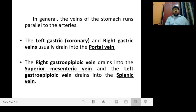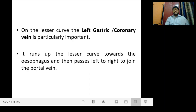In general, the veins of the stomach run parallel to the arteries. The left gastric vein (or coronary vein) and the right gastric vein usually drain into the portal vein. The right gastroepiploic vein drains into the superior mesenteric vein, and the left gastroepiploic vein drains into the splenic vein. On the lesser curvature, the left gastric or coronary vein is particularly important — it runs up the lesser curvature towards the esophagus and then passes left to right to join the portal vein.